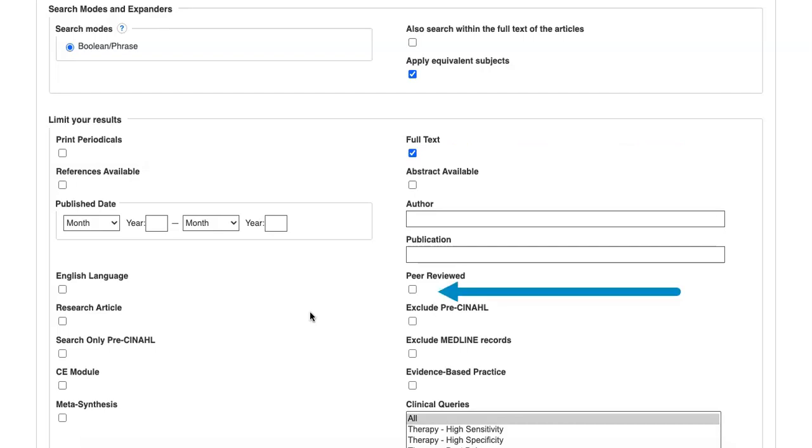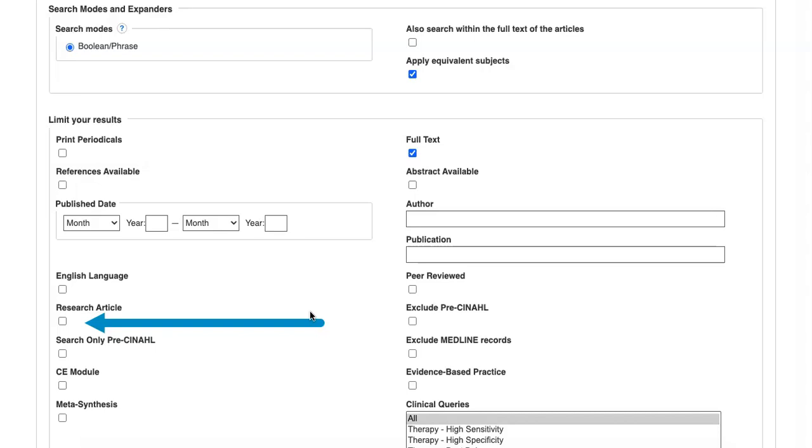The Peer Reviewed box to find content that has gone through the review process for scholarly publications. The Research Article box if you need to find articles presenting research or reviews of research. The Publish Date selector to choose content from specific years.